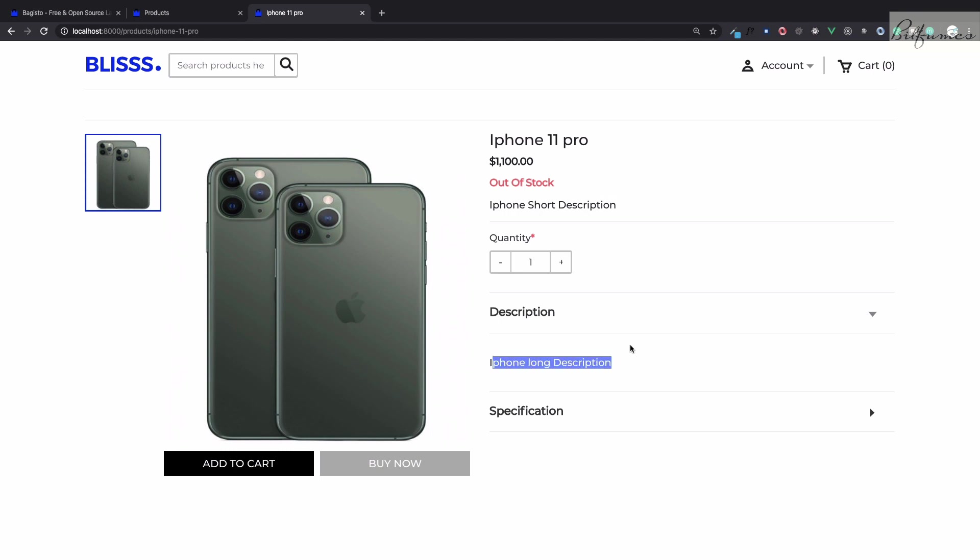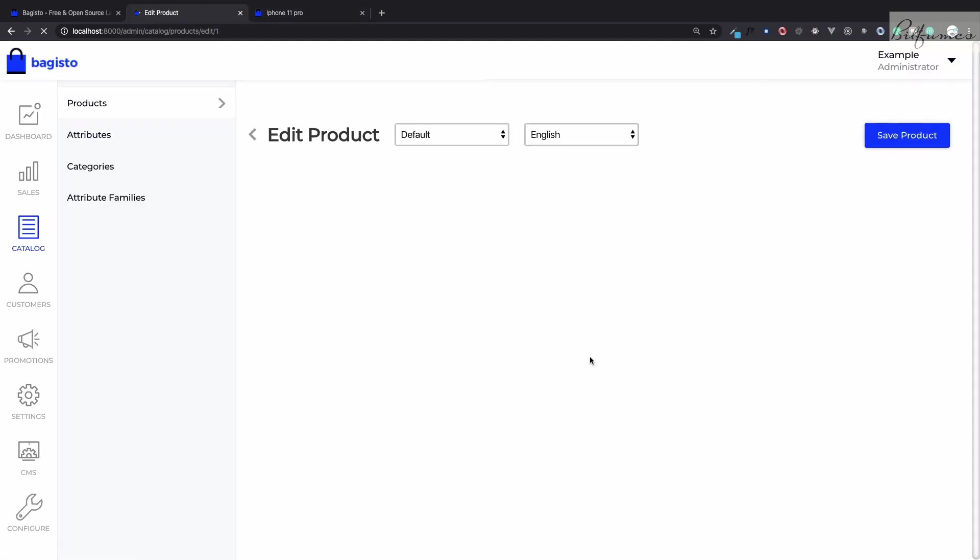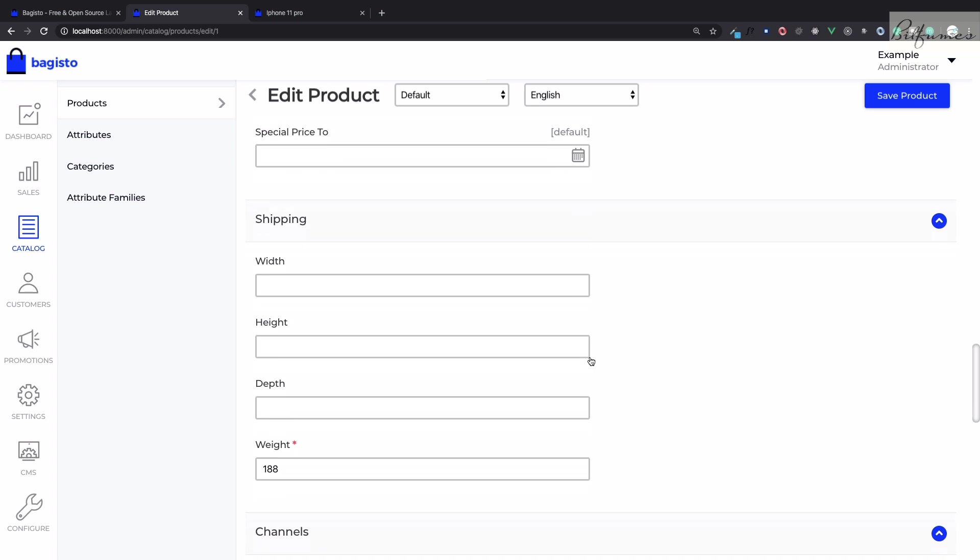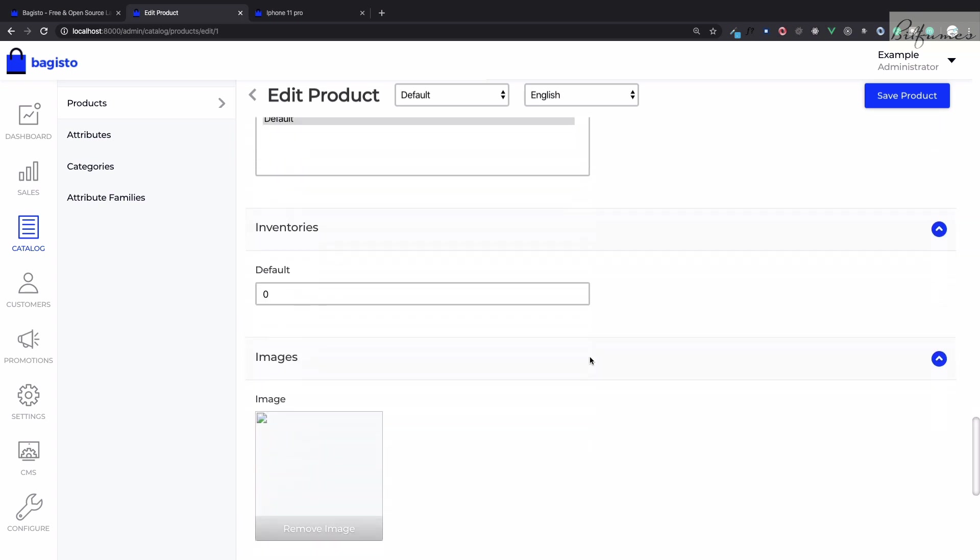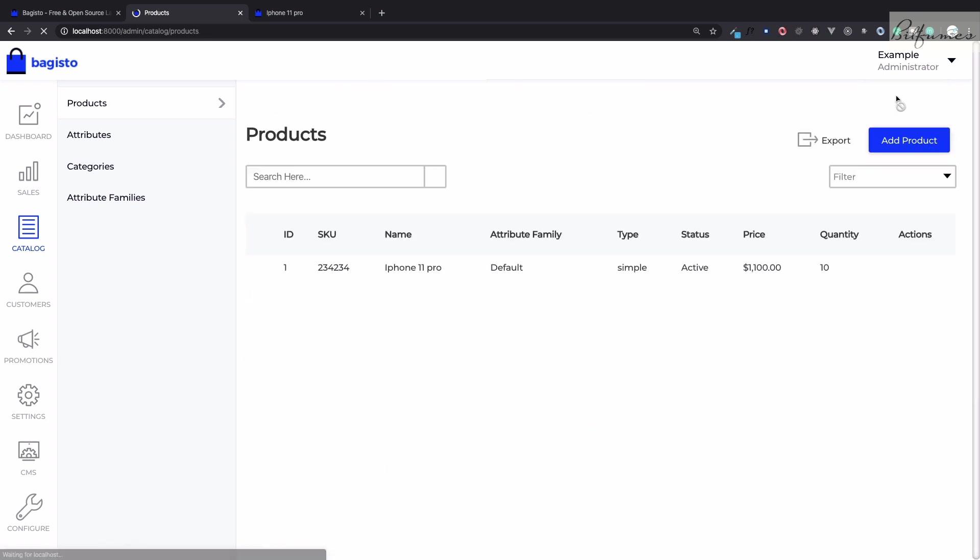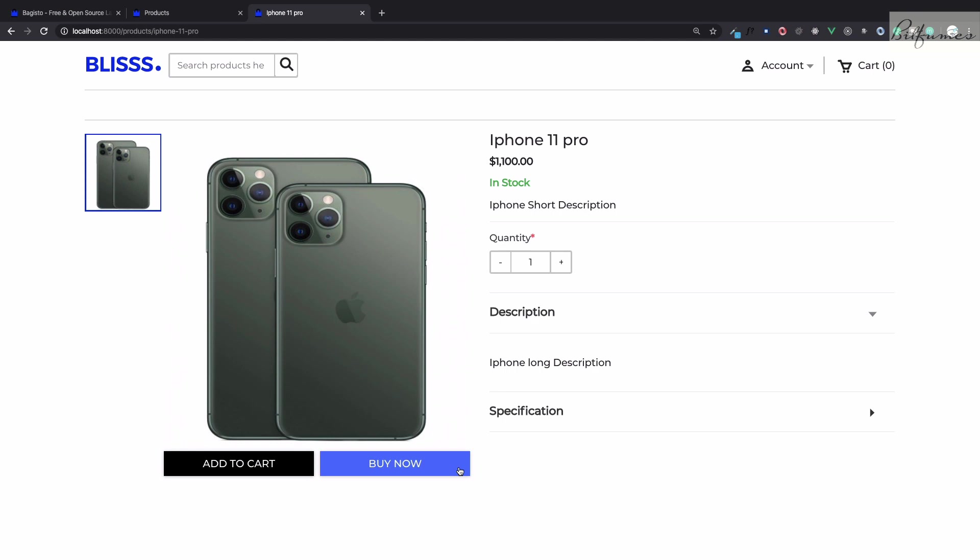So let's make this available in stock. I will go again edit it and it's very simple, we just need to give items inside inventory. I will say 10 and save product. Go refresh this page and now we can see we can easily buy this product. Let's click on this buy product.